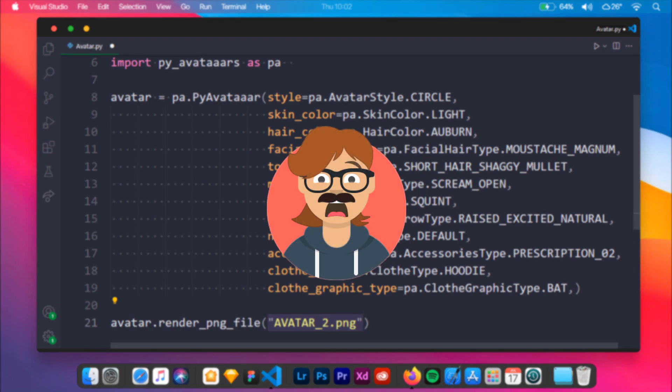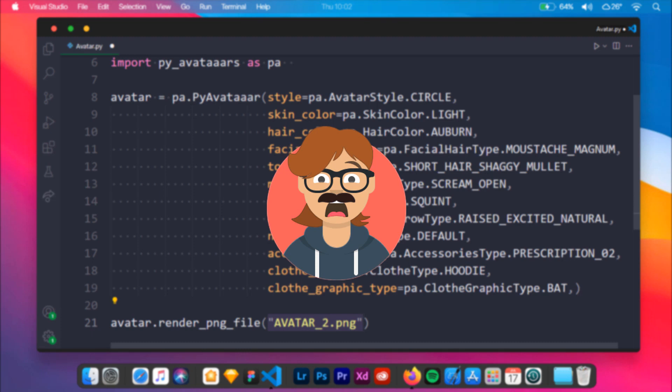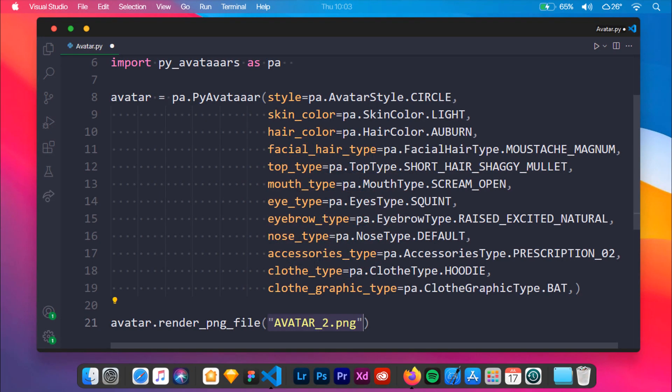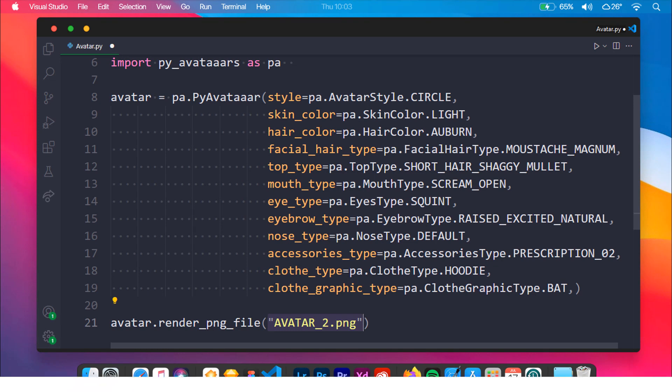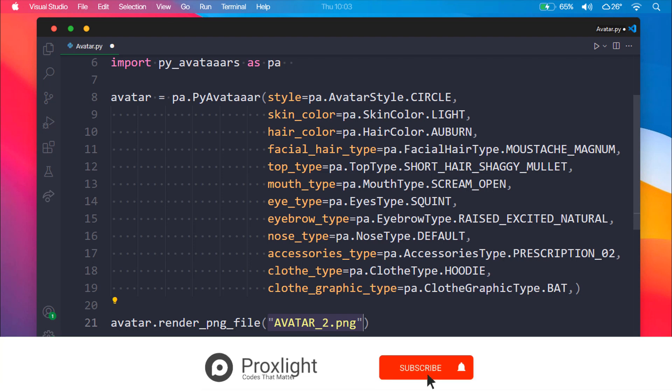Here's how the second avatar looks like, isn't that great? Finally, we have created our own custom avatar using a few lines of Python code. I hope this tutorial was really helpful, and if it was, consider subscribing and hitting the like button below.